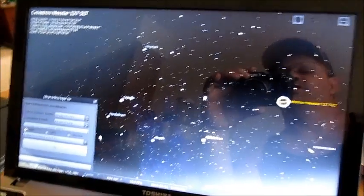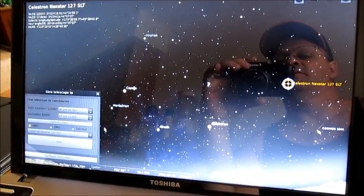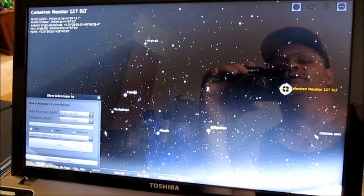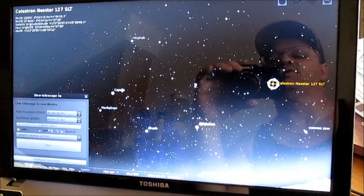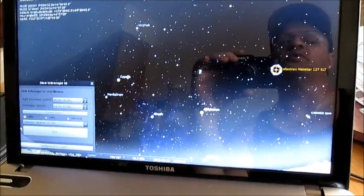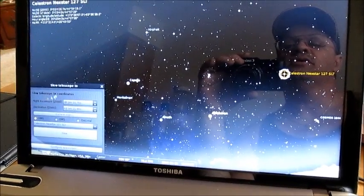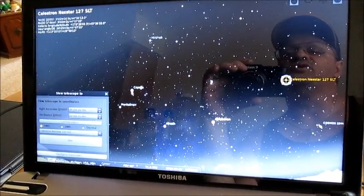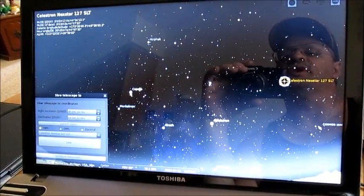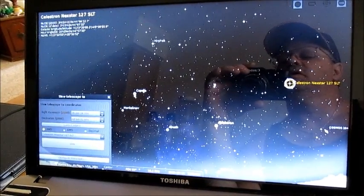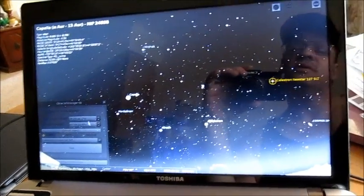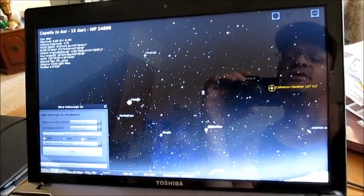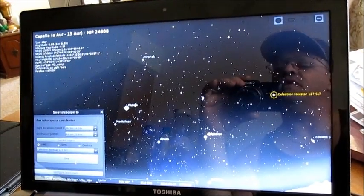I just finished connecting Stellarium, an astronomy program, with my telescope. As you can see, it shows the Celestron Nexstar 127 SLT locked on an object in the current eastern sky from my position. I'm going to select Capella, and then I can select my telescope to go to that object.